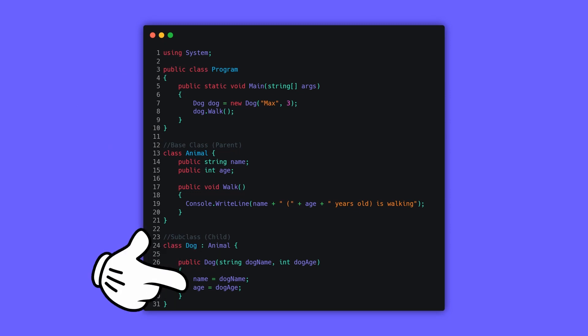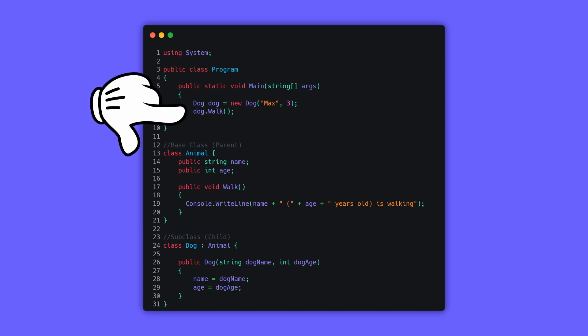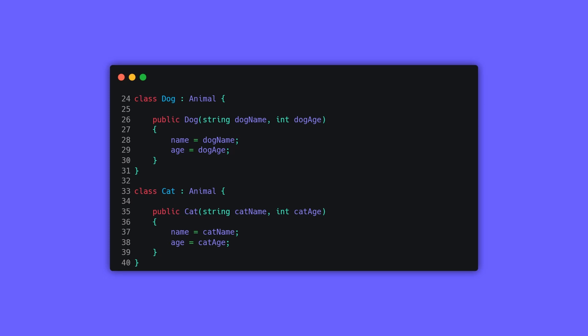As you can see here, we have access to the name, the age, and the walk method without them being directly in the Dog class. This allows us to create different animals and use common variables and methods without rewriting them every time.